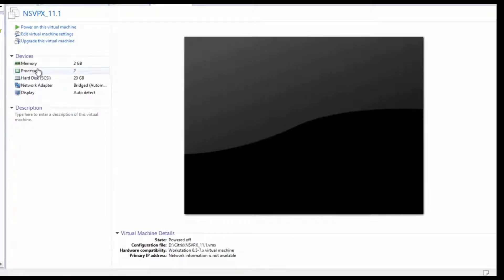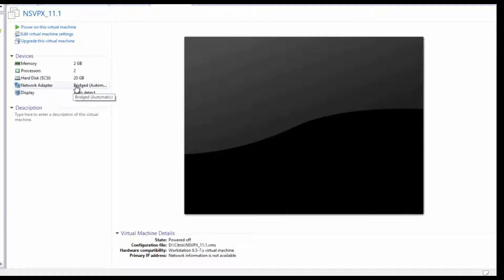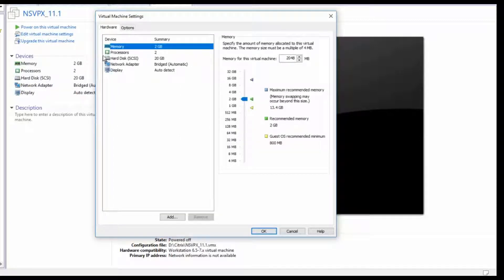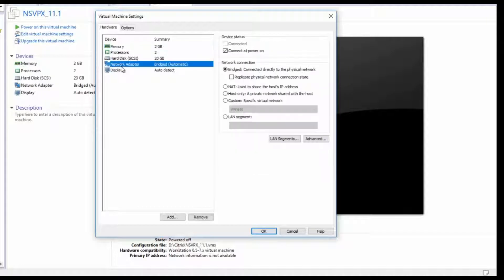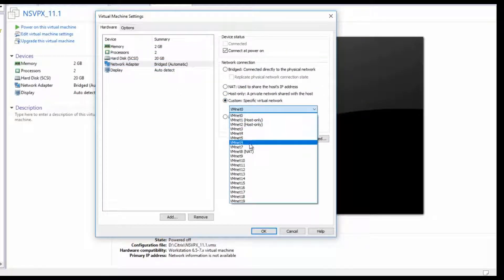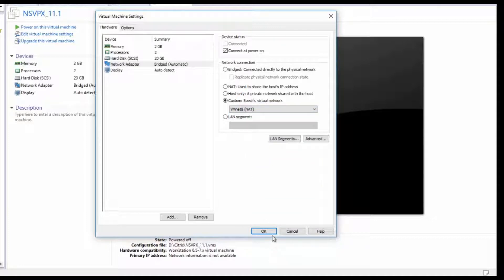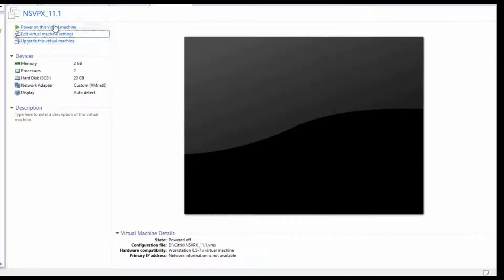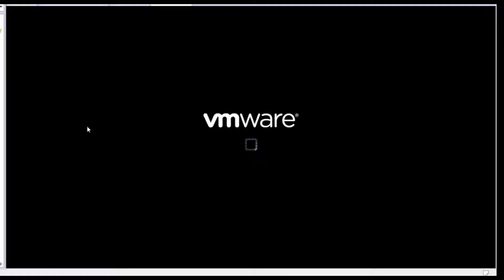If you look at the configurations: memory is 2 GB, processor is 2, hard disk is allocated 20 GB, and the network adapter is bridged. What I will do is edit this configuration — I want the network adapter to be in NAT. I am going to provide the NAT IP address, so I will use the NAT IP and power on this virtual machine.